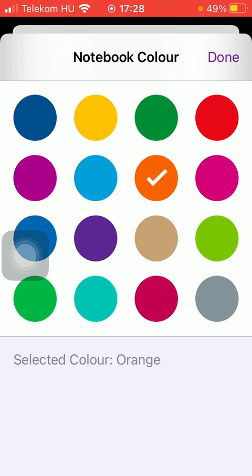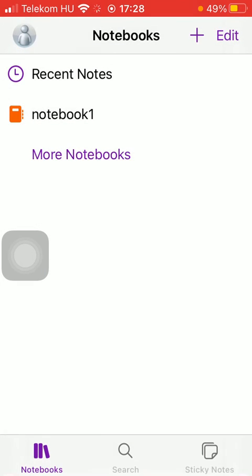After that click on the done button in the upper right corner of the screen. As you can see the color of your notebook has been changed.